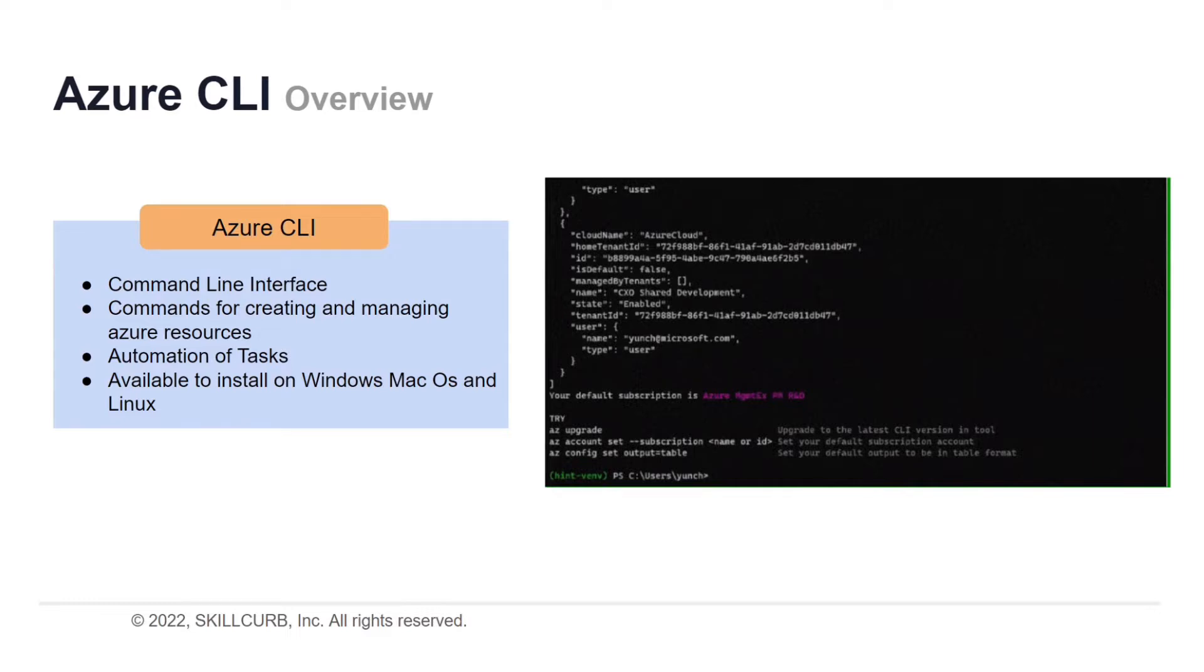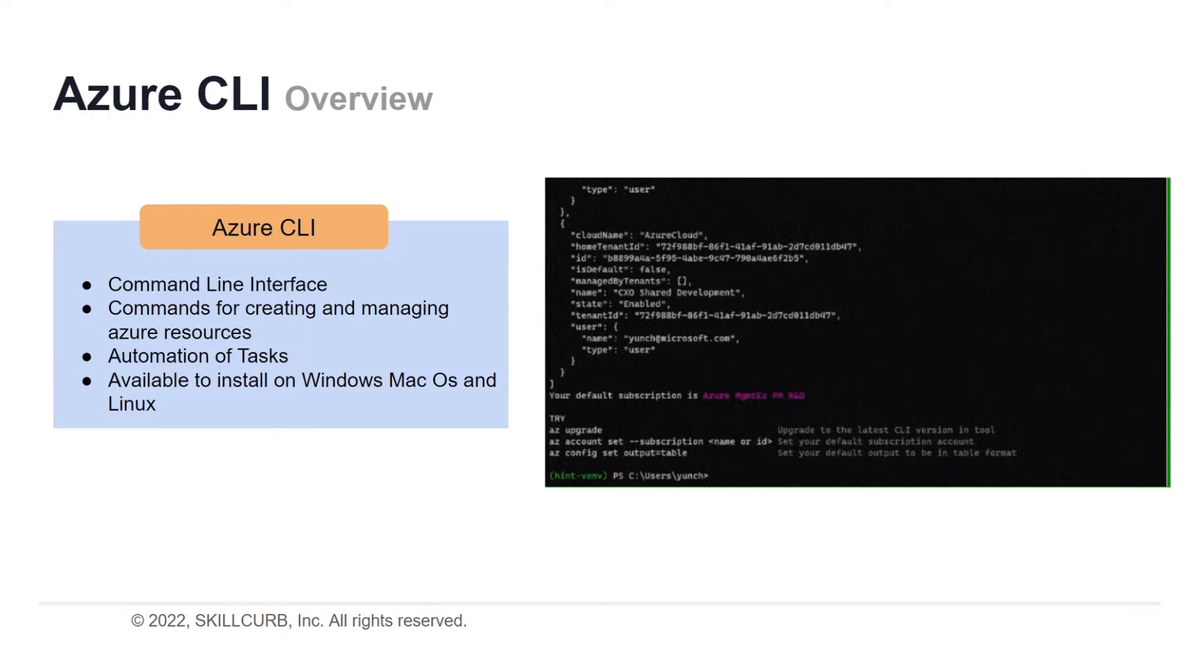The Azure CLI is available across Azure services and is designed to get you working quickly with Azure. With automated scripting, tasks can be achieved faster and with minimal effort. Azure CLI is available with Windows, Mac OS, and Linux operating systems.